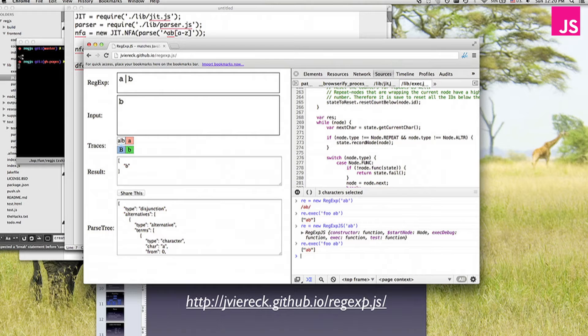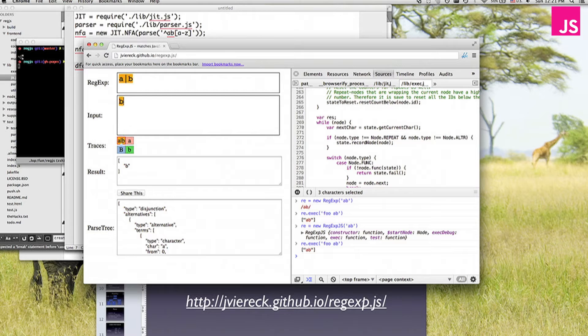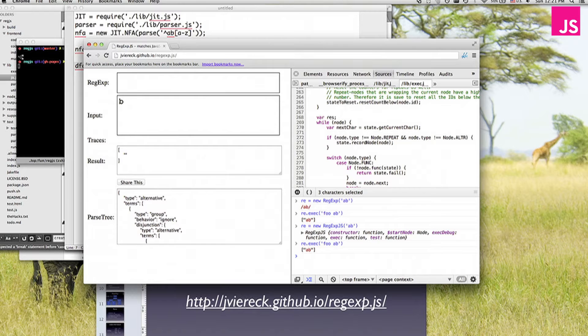But what's cooler is the debugger part. So here you can write your regular expression, and you basically have some input, and you see what matches. So here you see what happens. So at the top, it looks at A and B, then tries to match A, but that doesn't work because it's B, so it goes back. Then it matches B, and yeah, that's successful. So that's pretty cool.